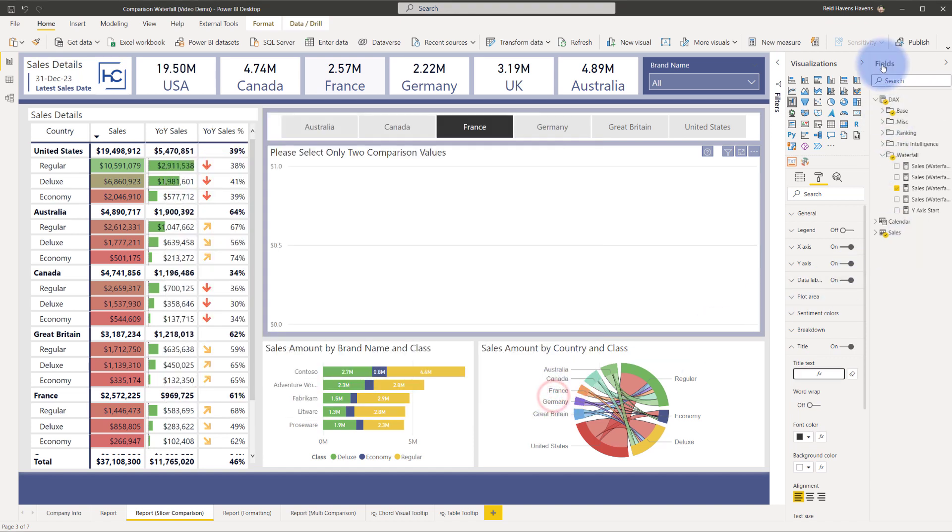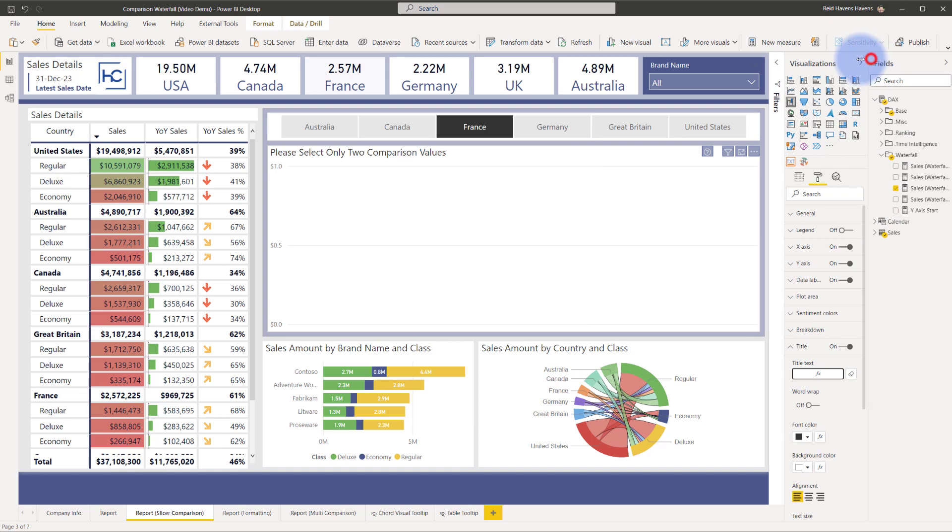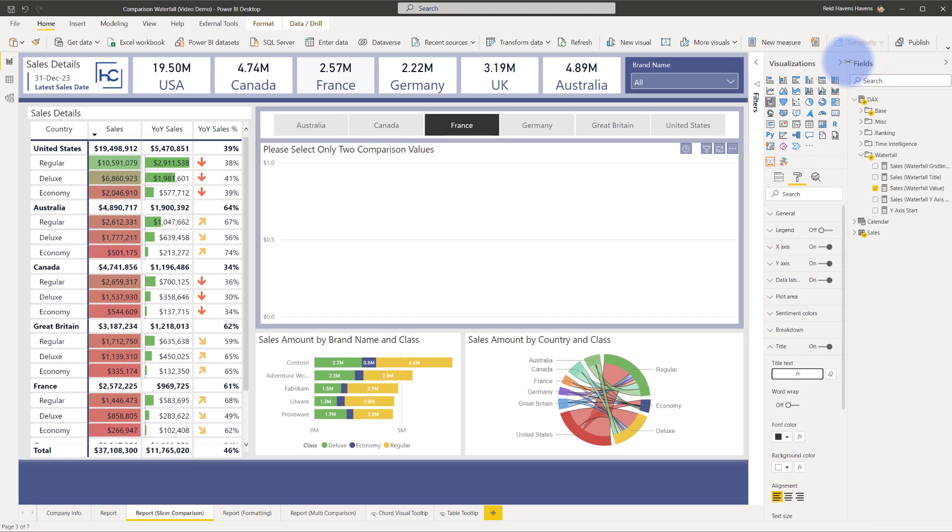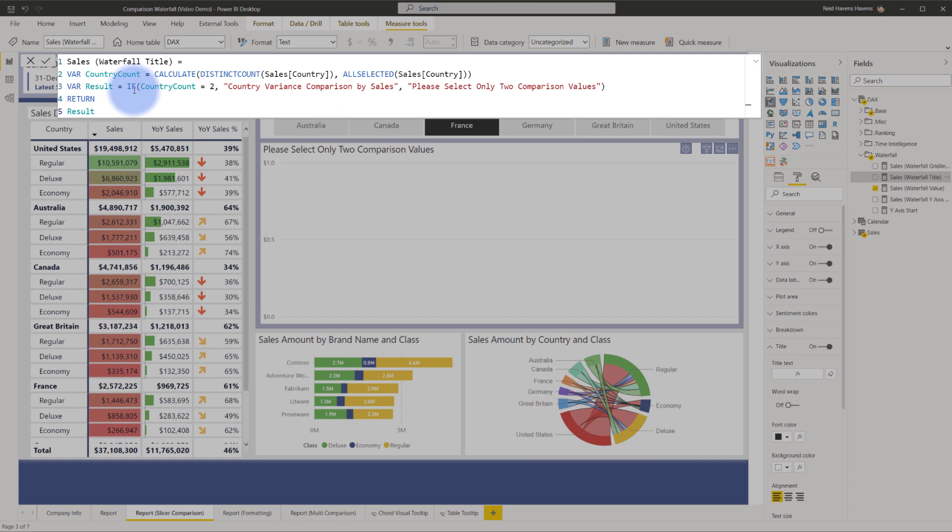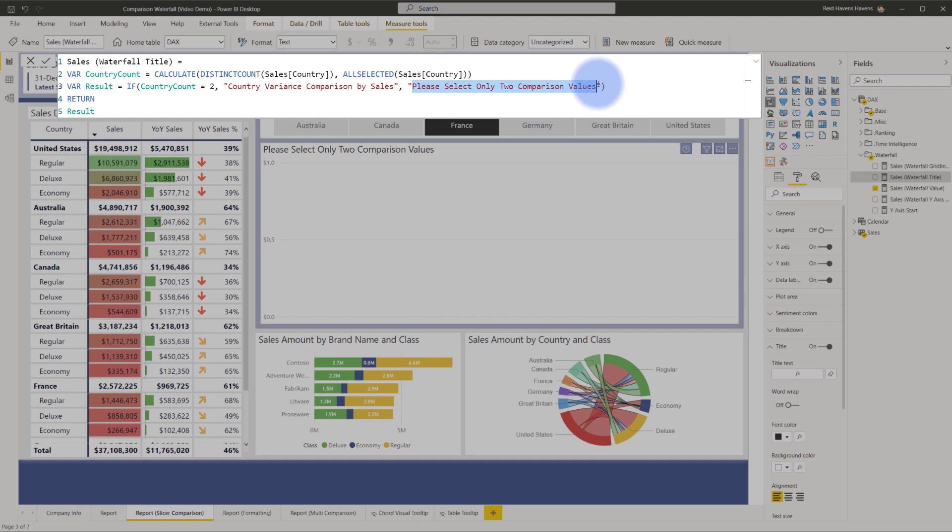So I'm going to expand my fields list out a little bit. Waterfall title, same thing, there is a country count in here so if the country count is equal to two it returns the original title otherwise it asks the users please select only two comparison values.